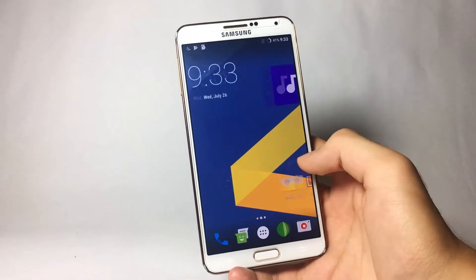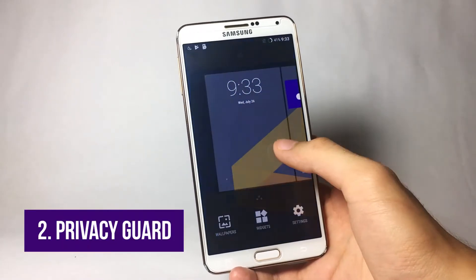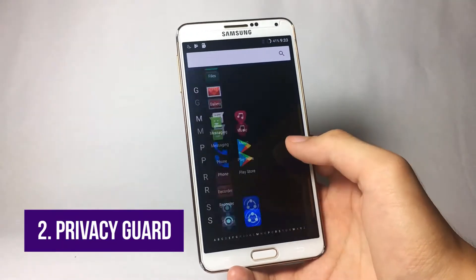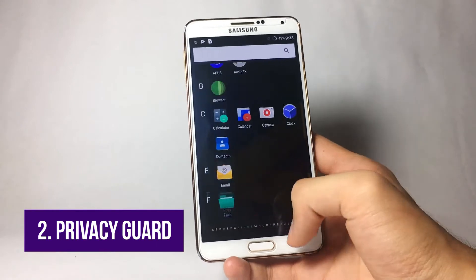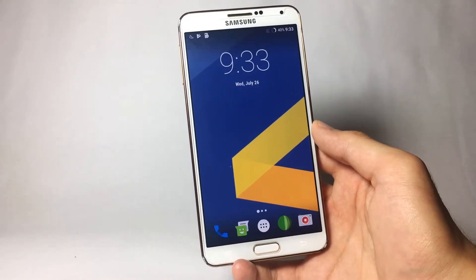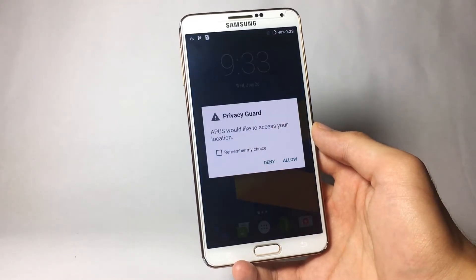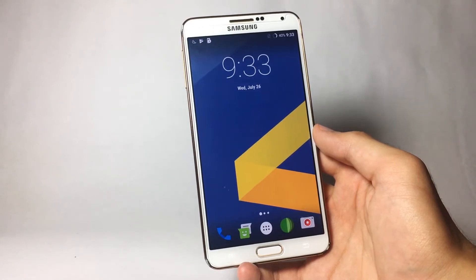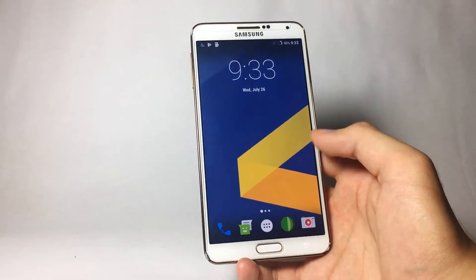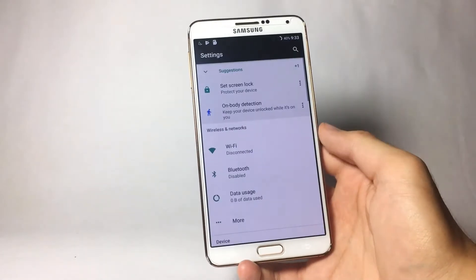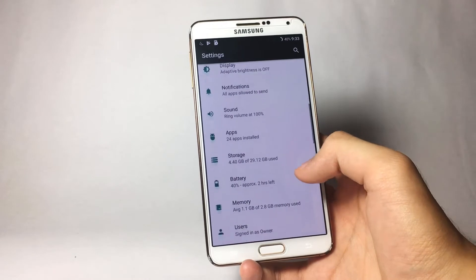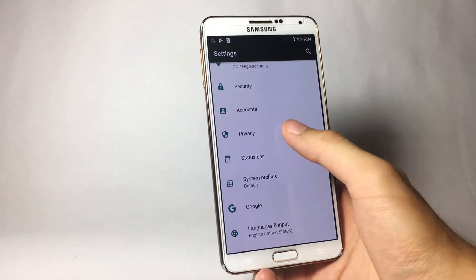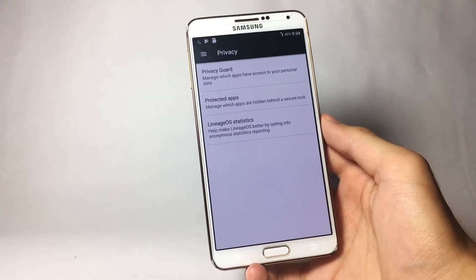The next feature is the Privacy Guard. LineageOS gives you control over almost all applications on your smartphone so you can grant them certain permissions for accessing your data. To access it, go to Settings and scroll down until you find the Privacy tab, then click on it.